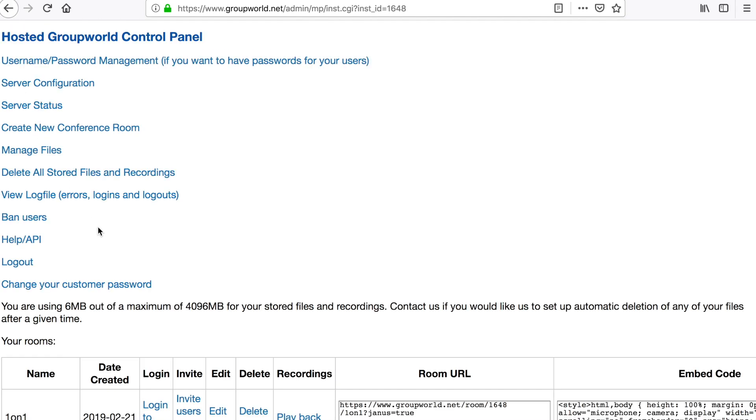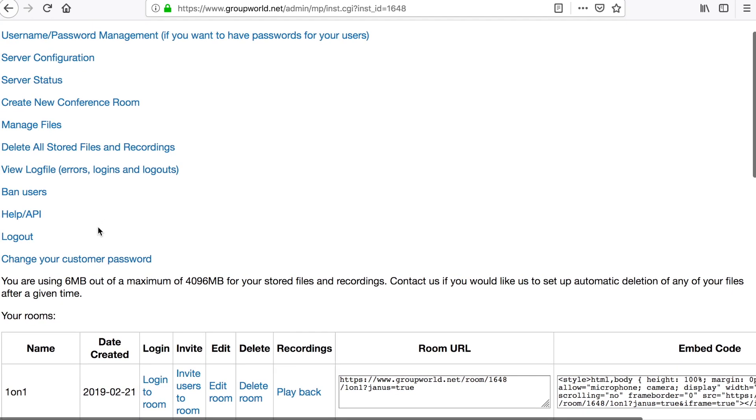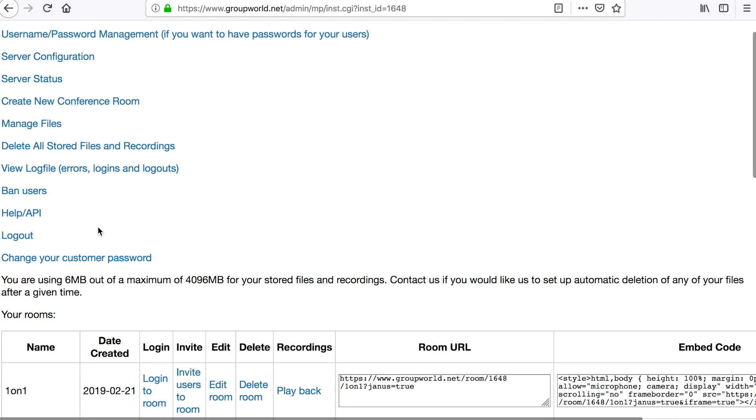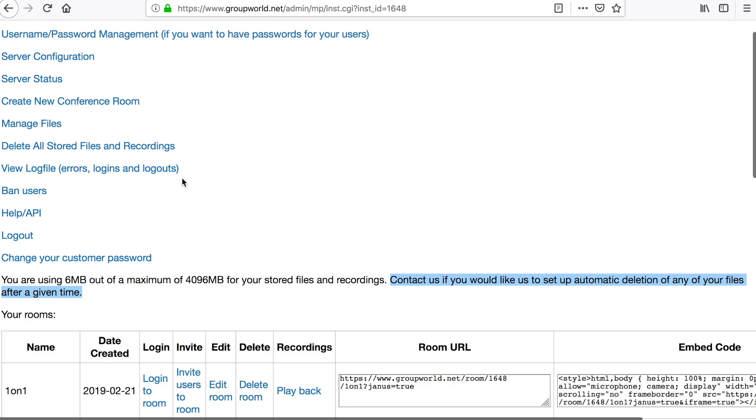If you prefer, we can configure your GroupWorld installation so that these files are automatically deleted after a given period of time. Contact us to set this up.